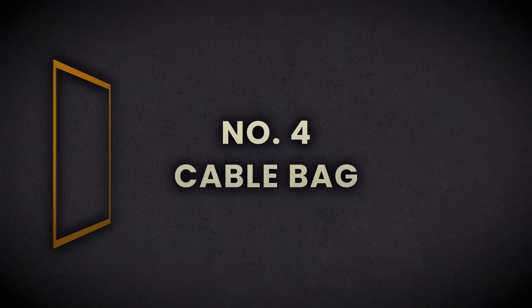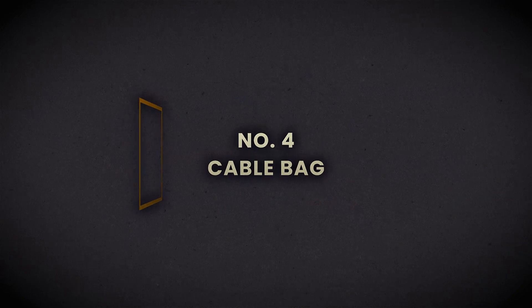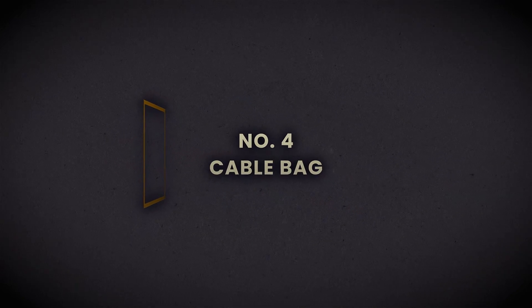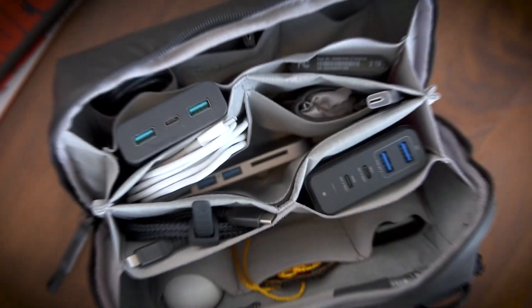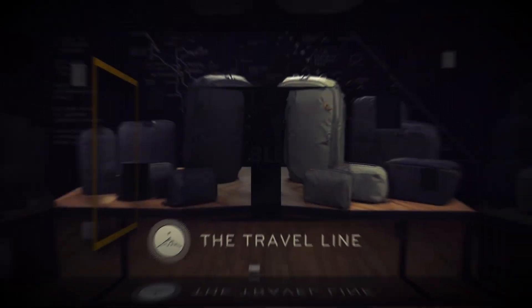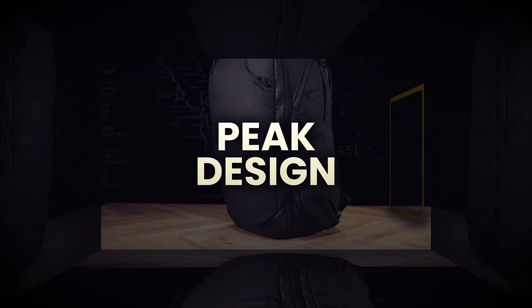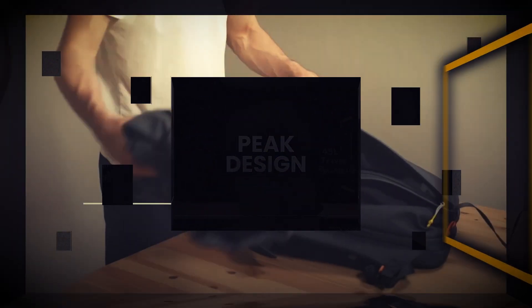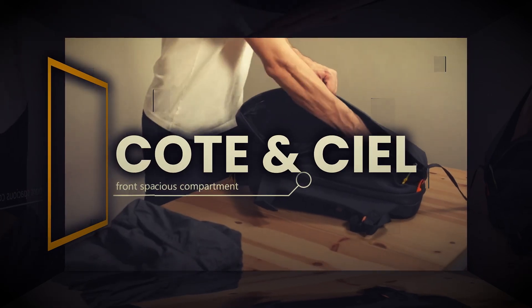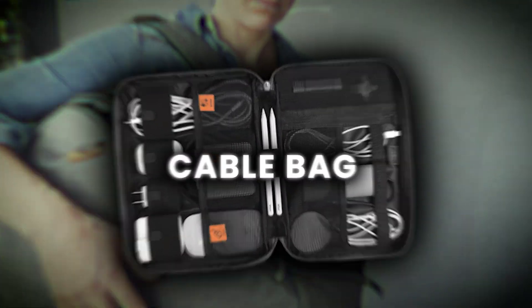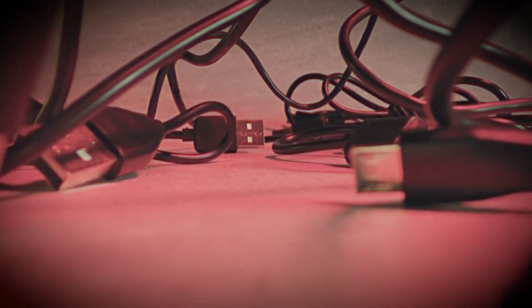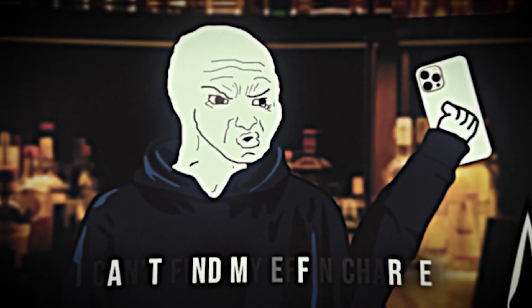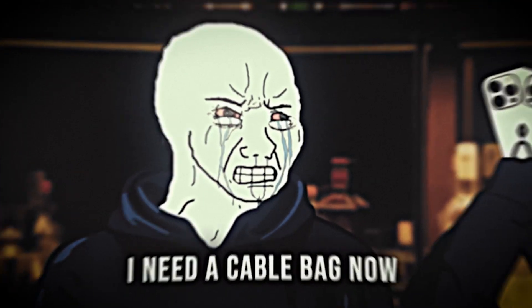Move on to number four, which is not a tech backpack, but it is a cable bag. Now there are some nice tech backpacks like the Peak Design one, which is a bit expensive, and the Coat at CL backpack, also quite expensive. But regardless of what bag you use, one thing that I started using way too late was a cable bag. You're most likely letting your cables, chargers, and plugs just float around. And then you can't find it when you actually need it.